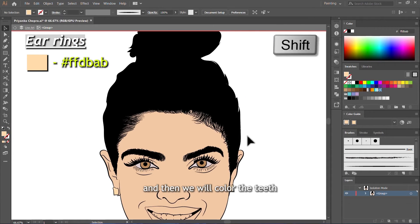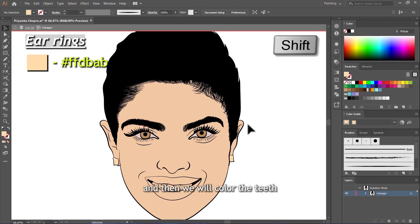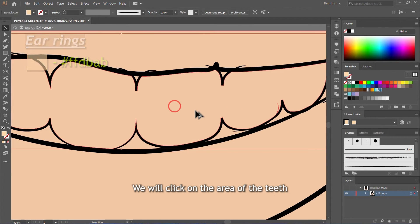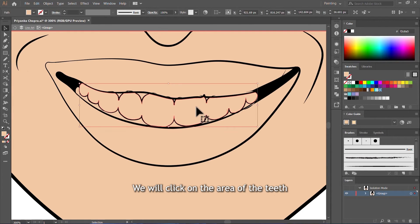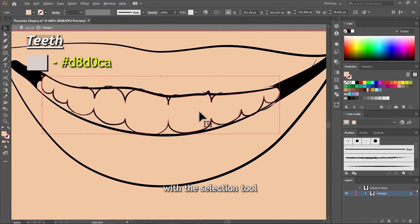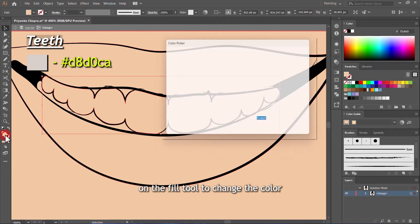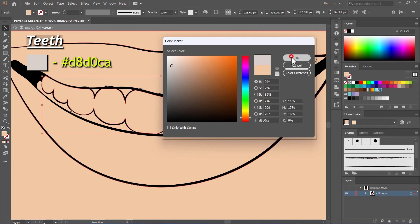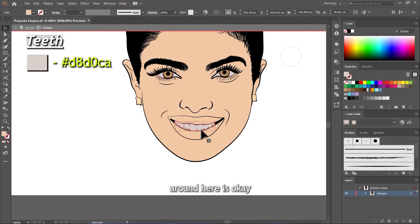And then we will color the teeth. We will click on the area of the teeth with the Selection tool and then double click on the Fill tool to change the color. Around here is okay.